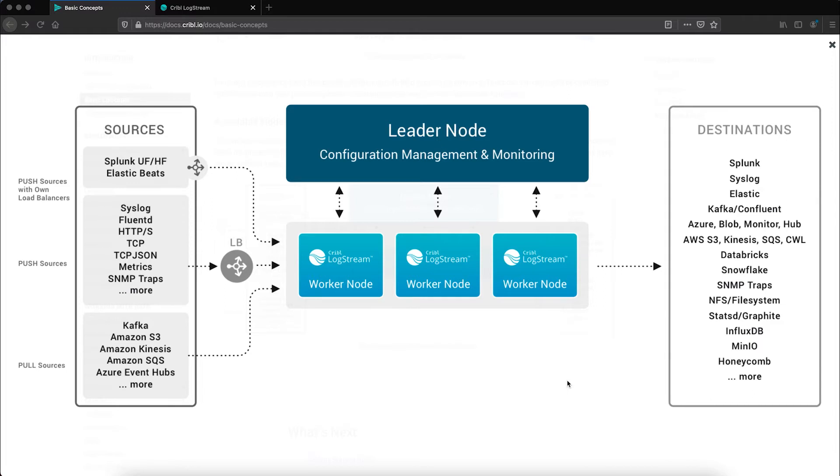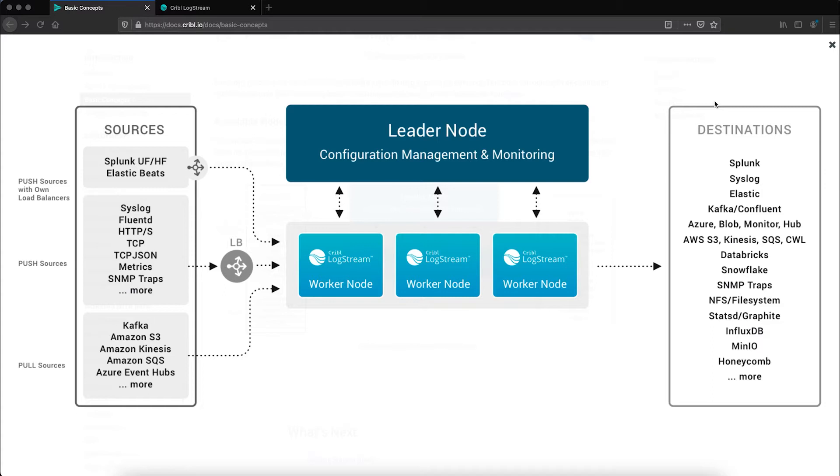To start with the architecture diagram, Cribble Logstream can be integrated into your existing technology stack and it sits between sources and destinations you already have configured in your environment or may look to deploy in the future. Though this is not an exhaustive list, you can see the amount of flexibility within the product as you can send data into Logstream via a number of push and pull data sources.